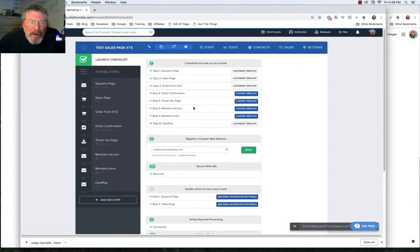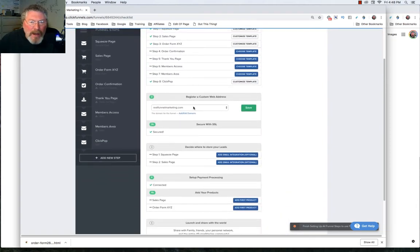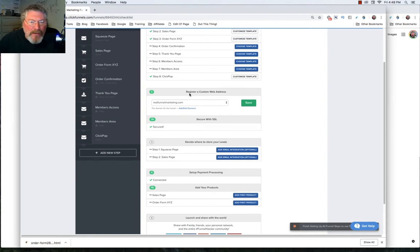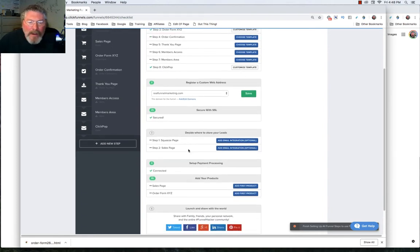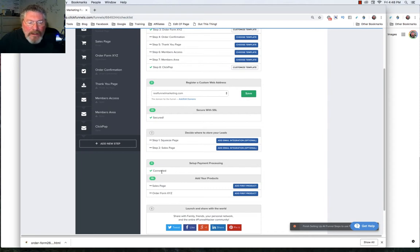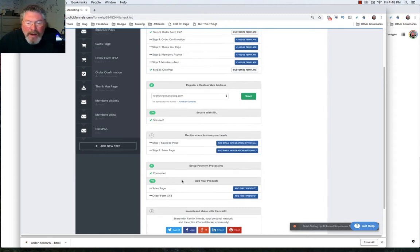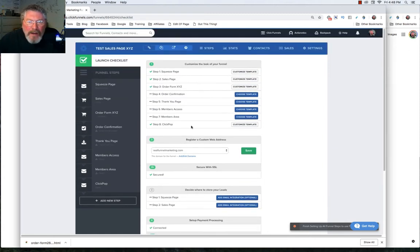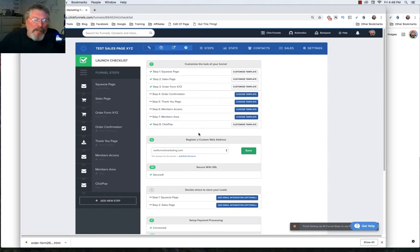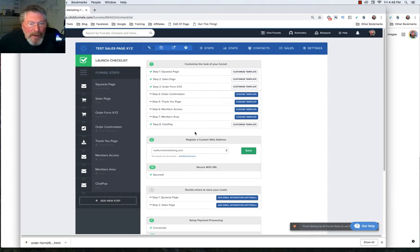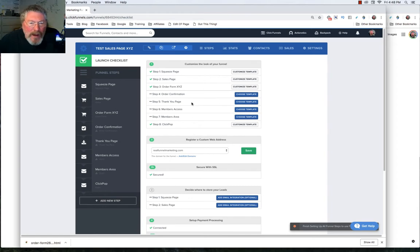And there'll be a separate video on both of those. And so then we also set up our payment processing, we have that connected because we had stripe turned on. And then we needed to add products into our two sales pages. And again, there's extra videos on how to set up products, including the videos in the payment gateways.